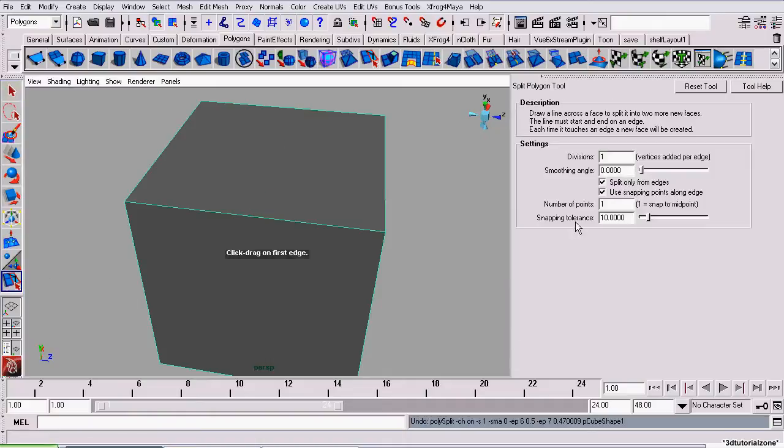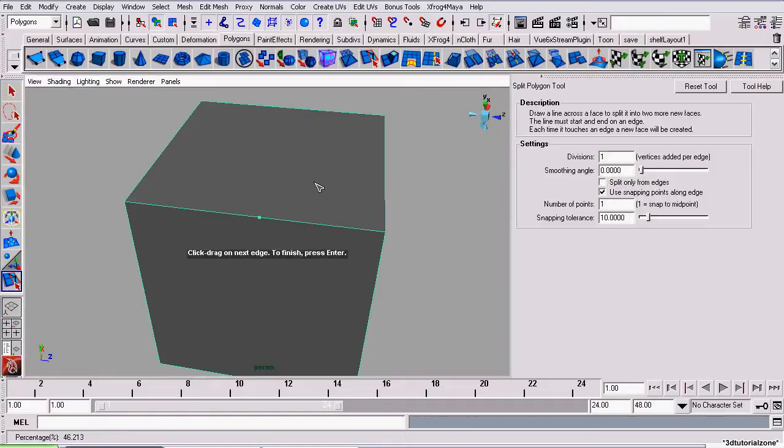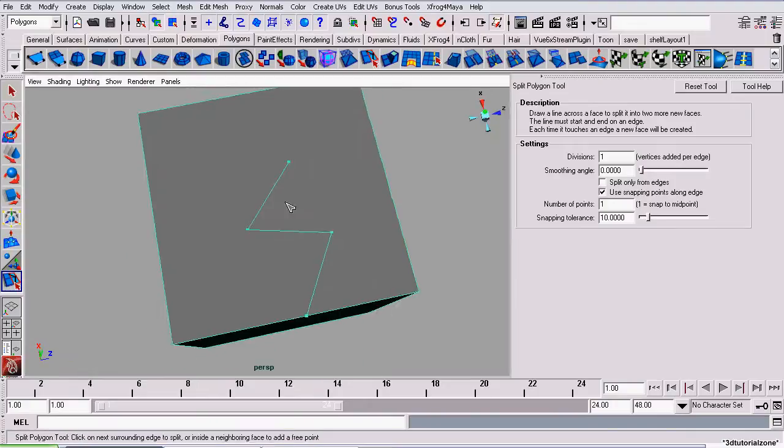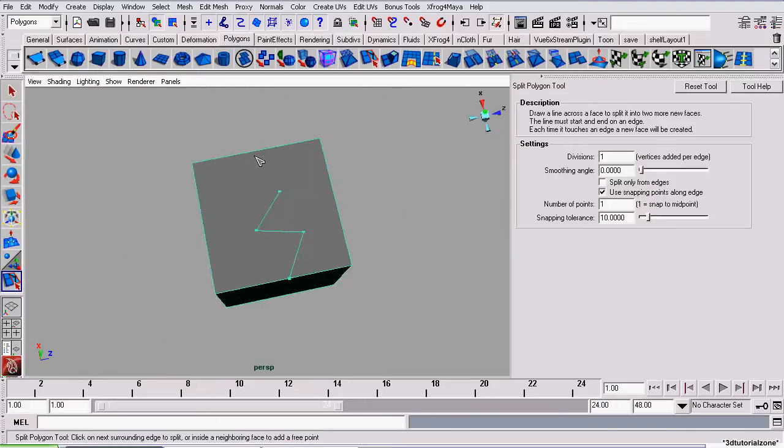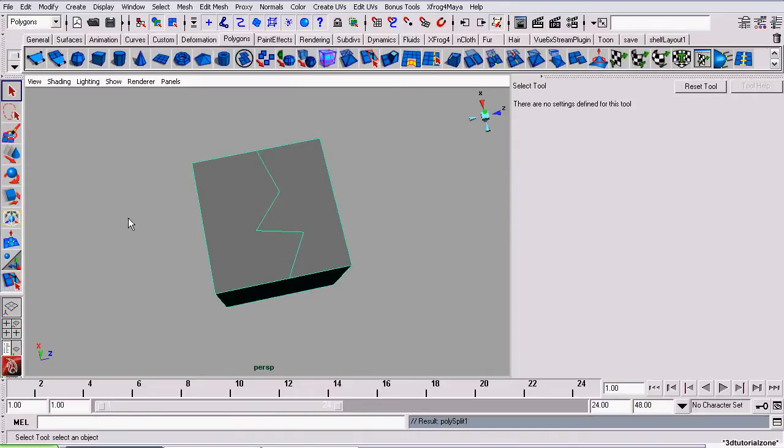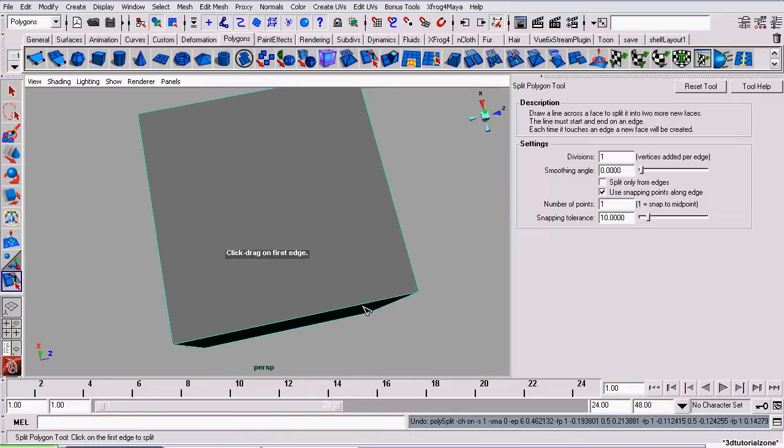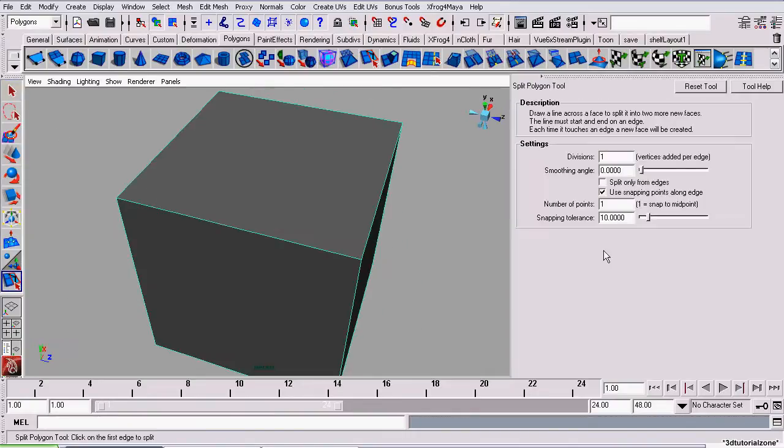But, if we were to undo that and uncheck this option, we can now create vertices on top of a face and then finish it on an edge. You always have to finish on an edge or a corner. There we go. I'll undo that and explain the next setting.